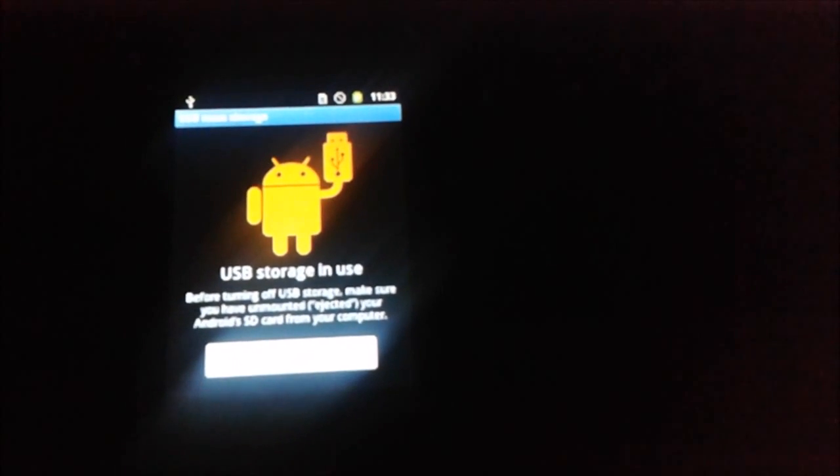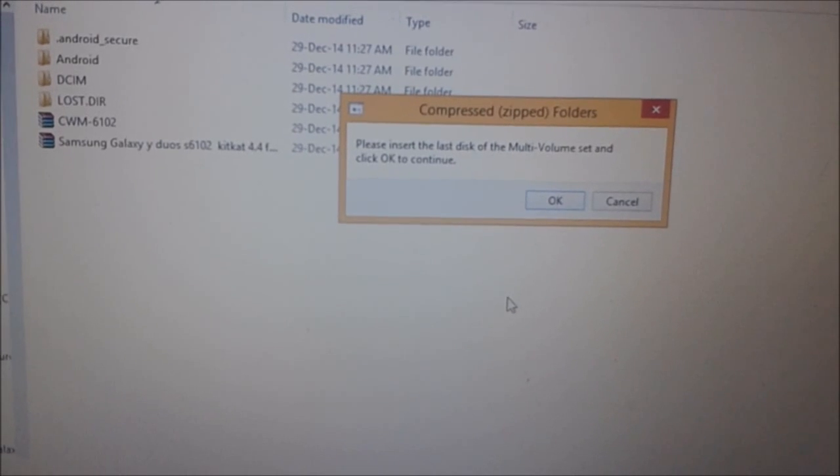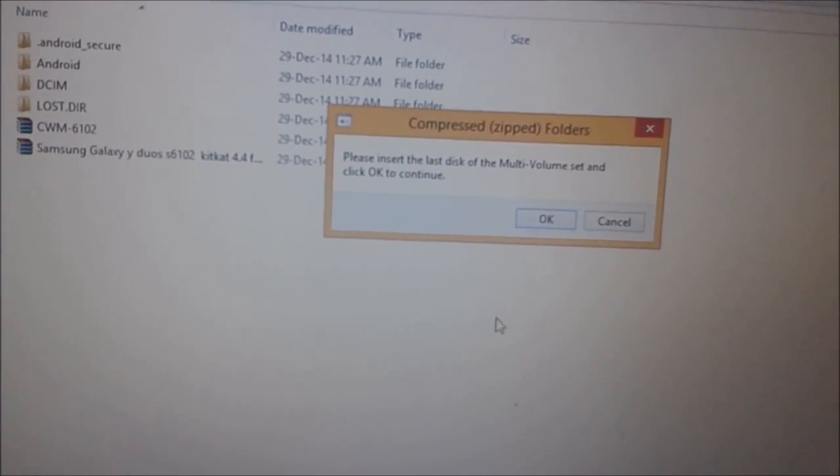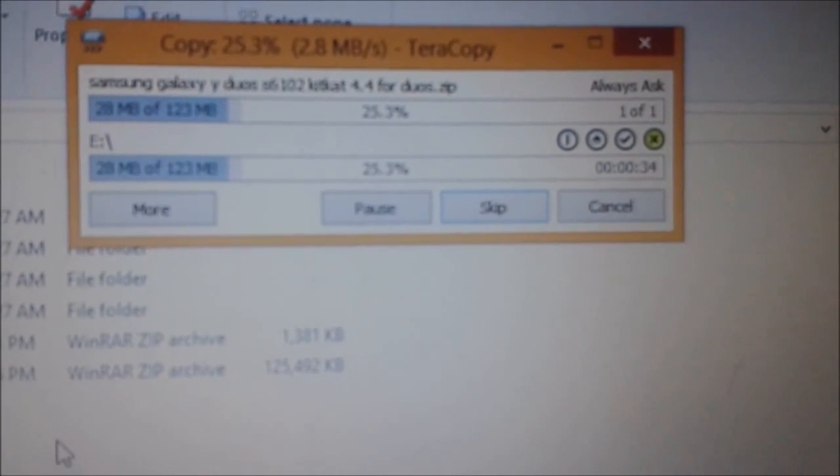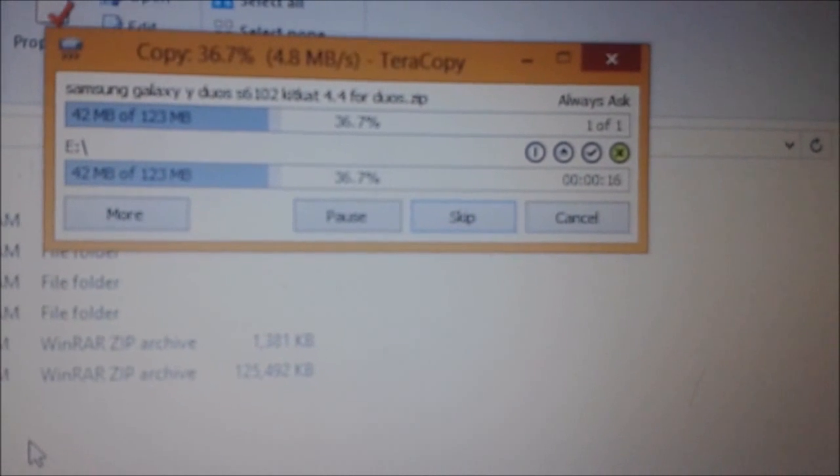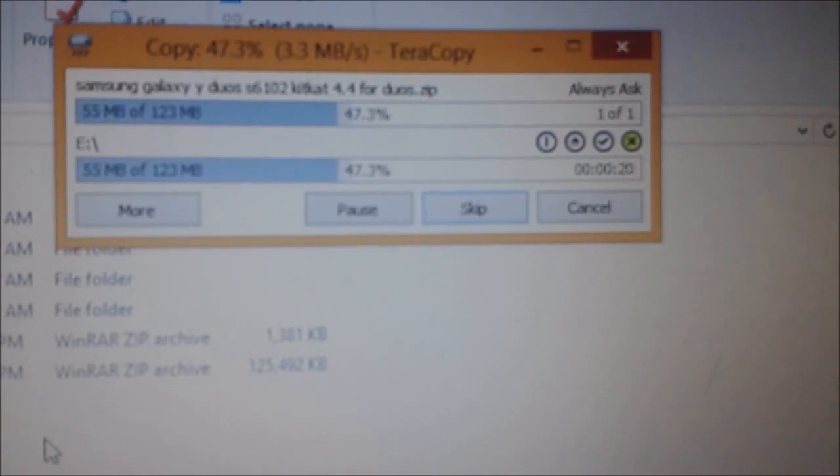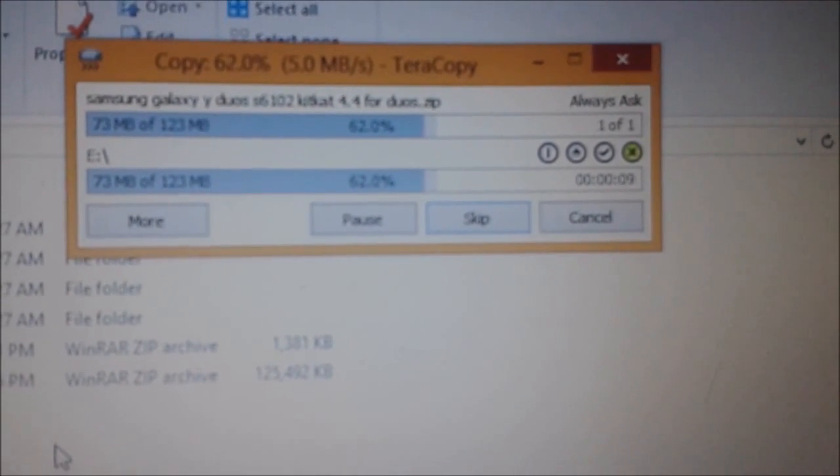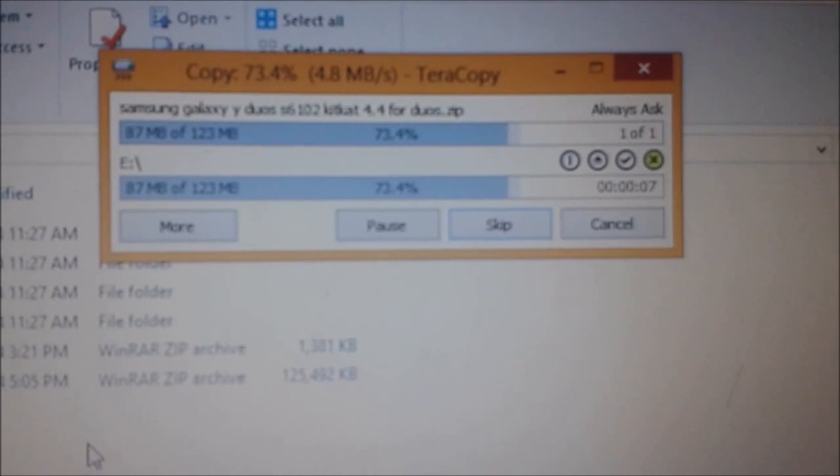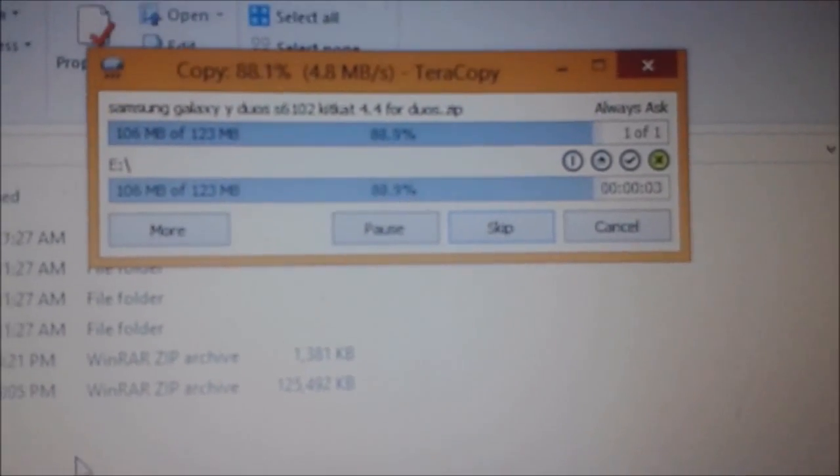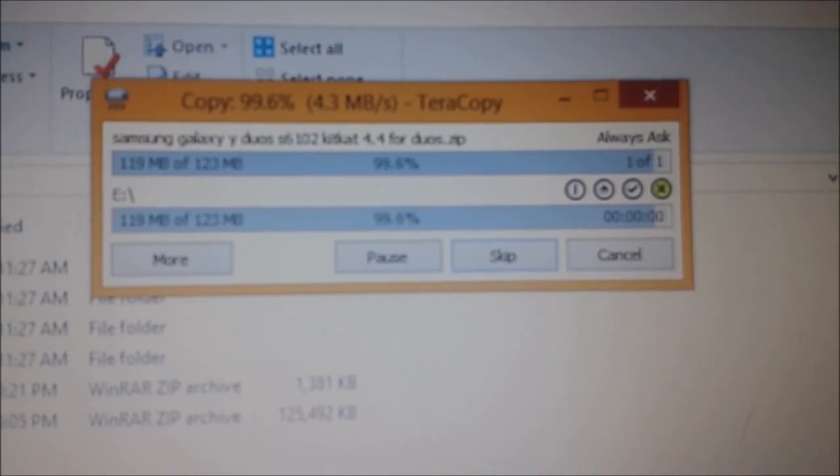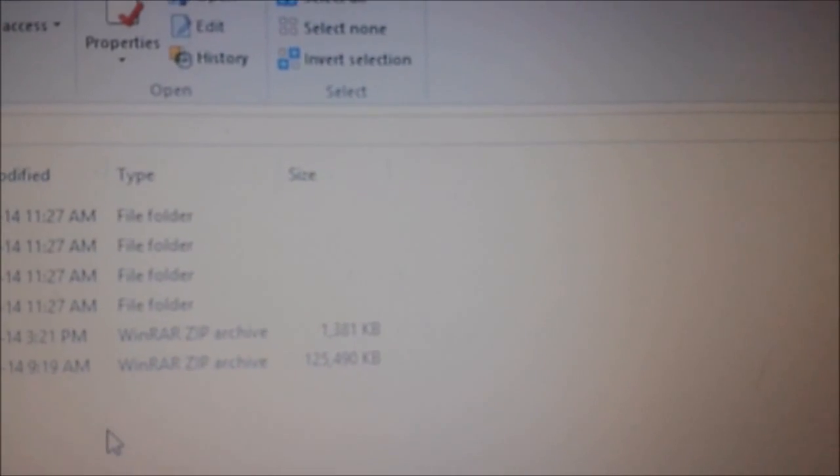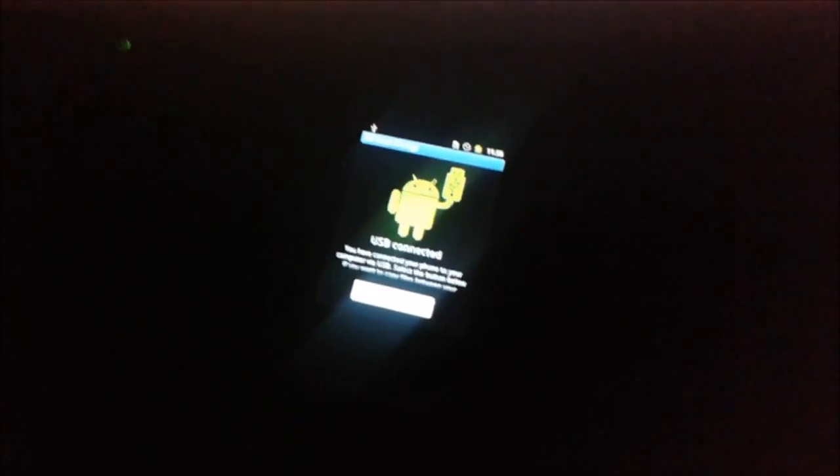Here you can see that now your ROM will be copying to your SD card. After that, we need to boot your mobile at recovery. Now it will take just a few minutes to copy down. Now it will be completed.